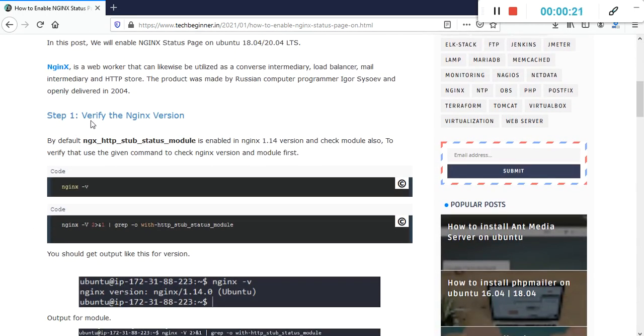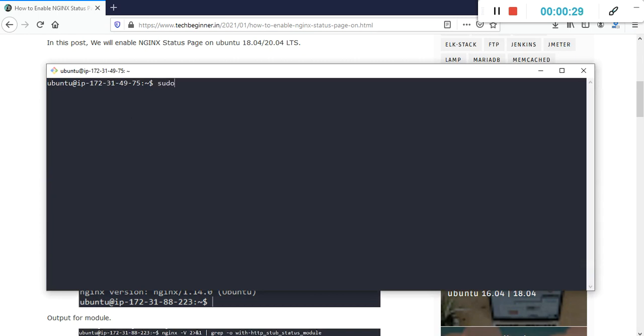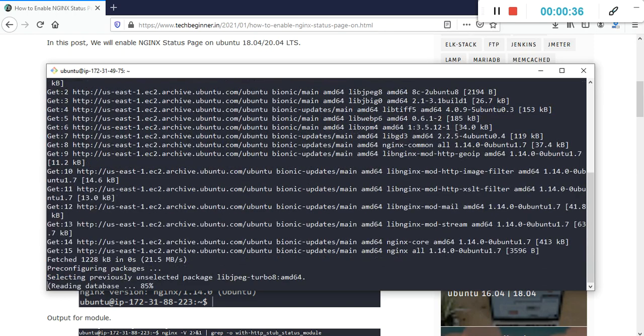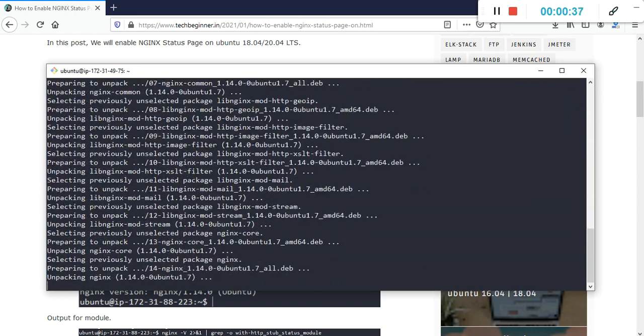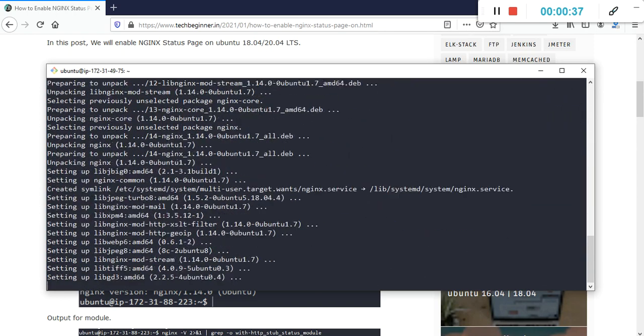In our first step we need to verify the module which is ngx http sub status module. Here I have already connected with a machine. Nginx is not installed so I'm going to install that.